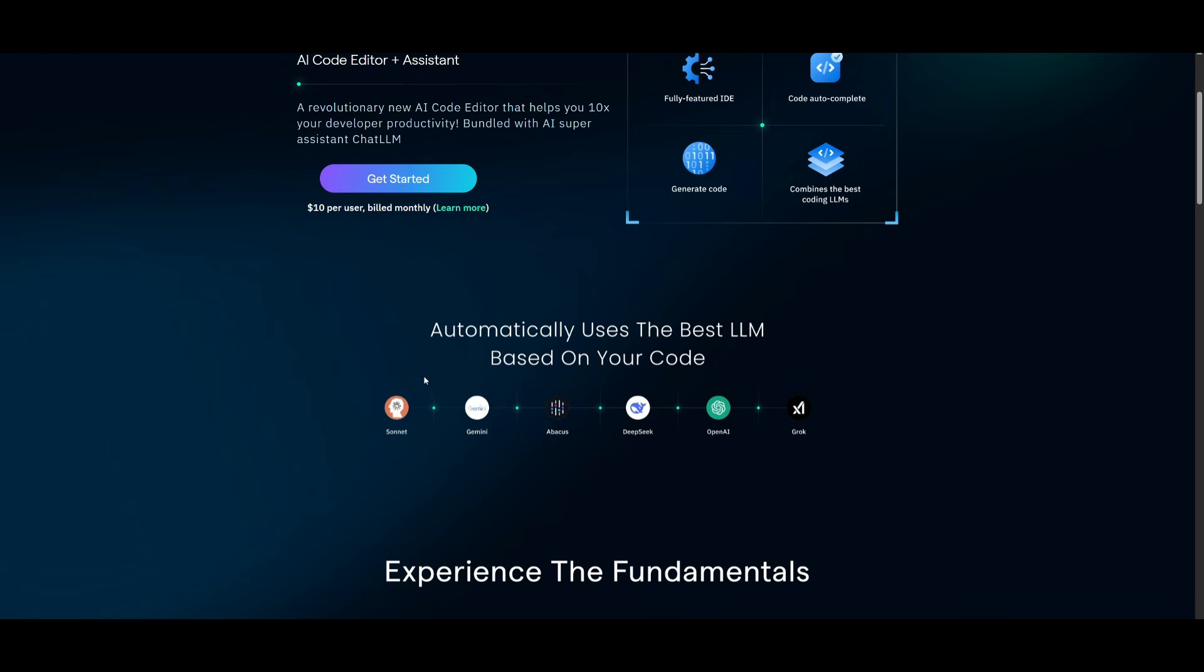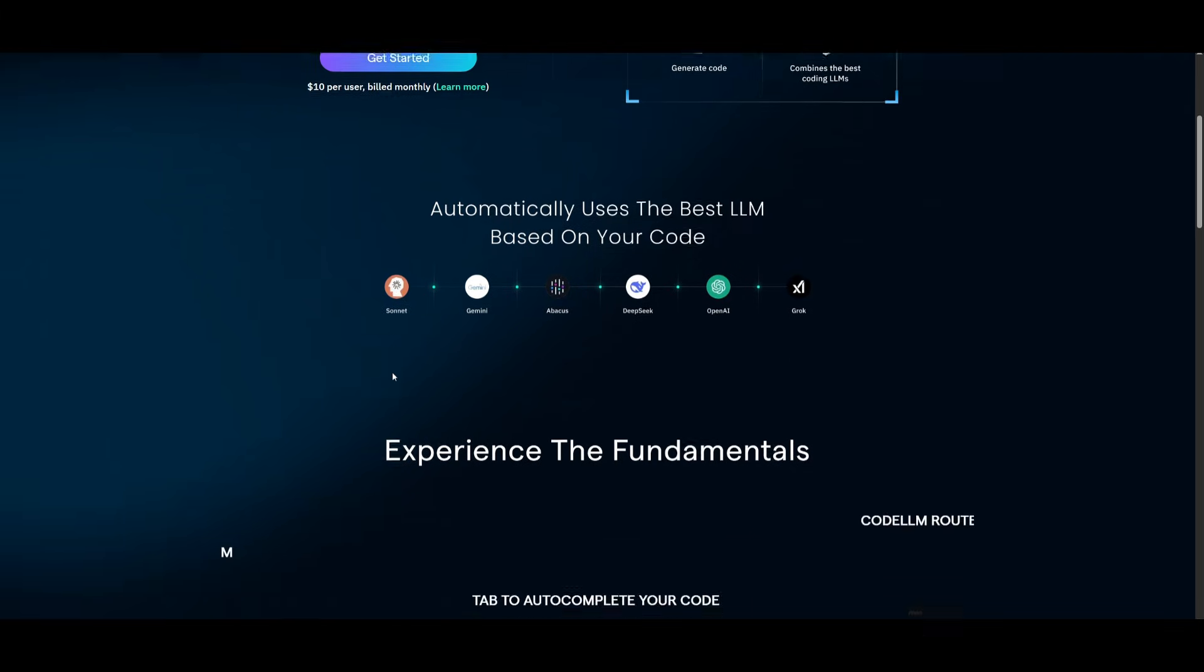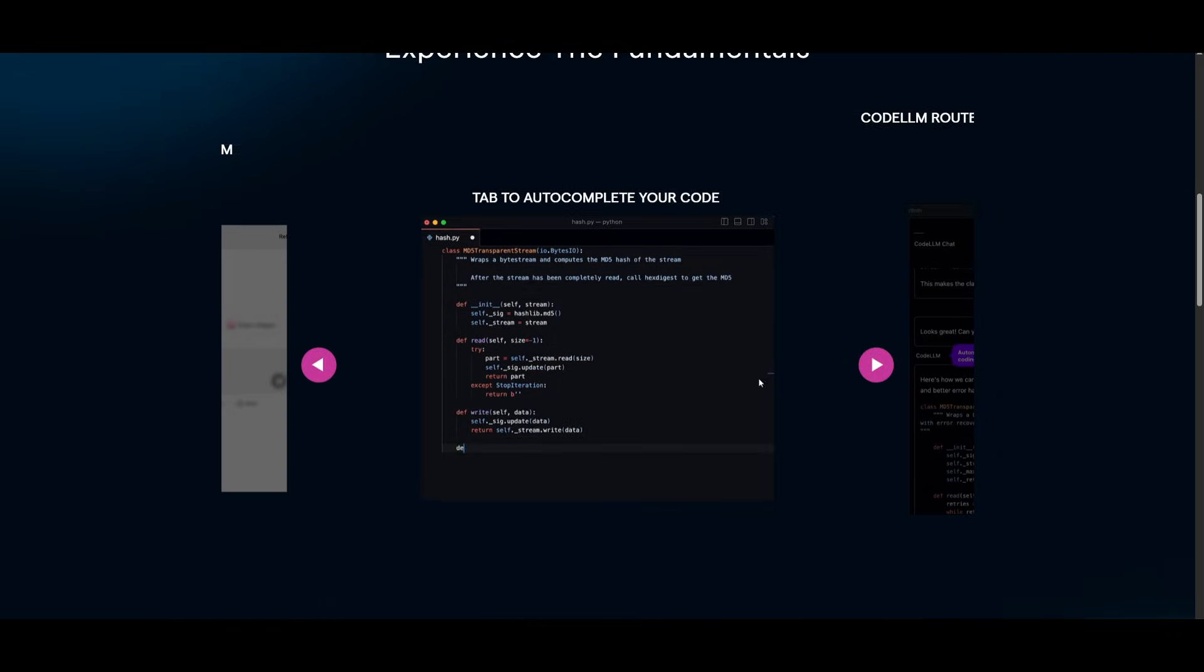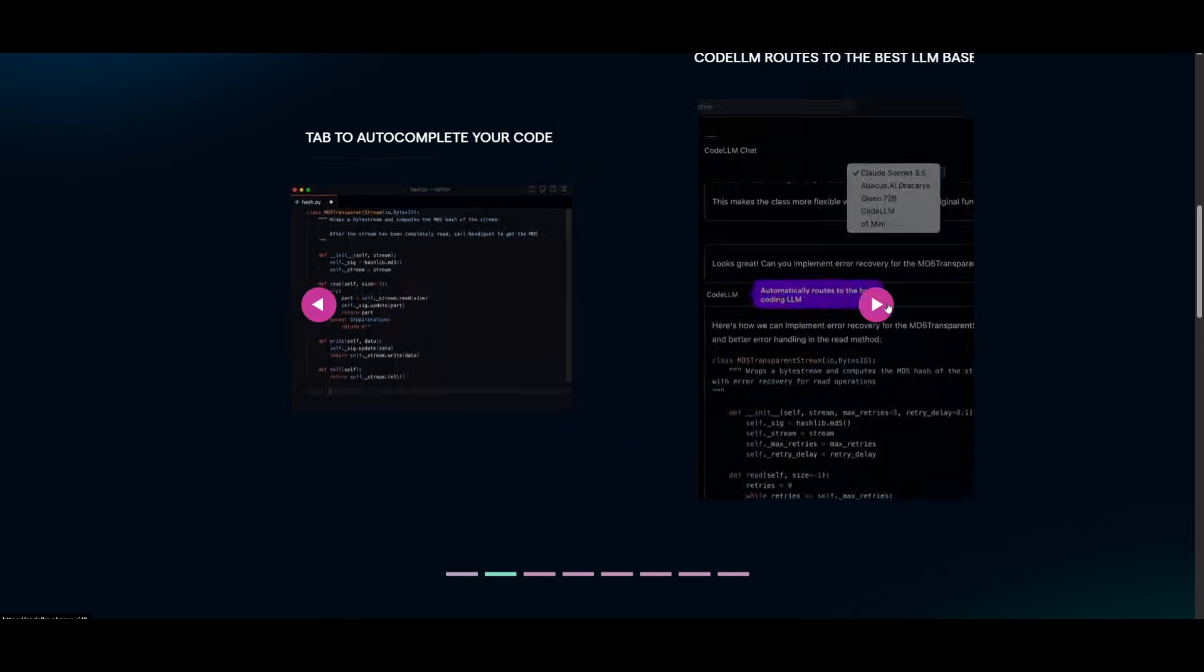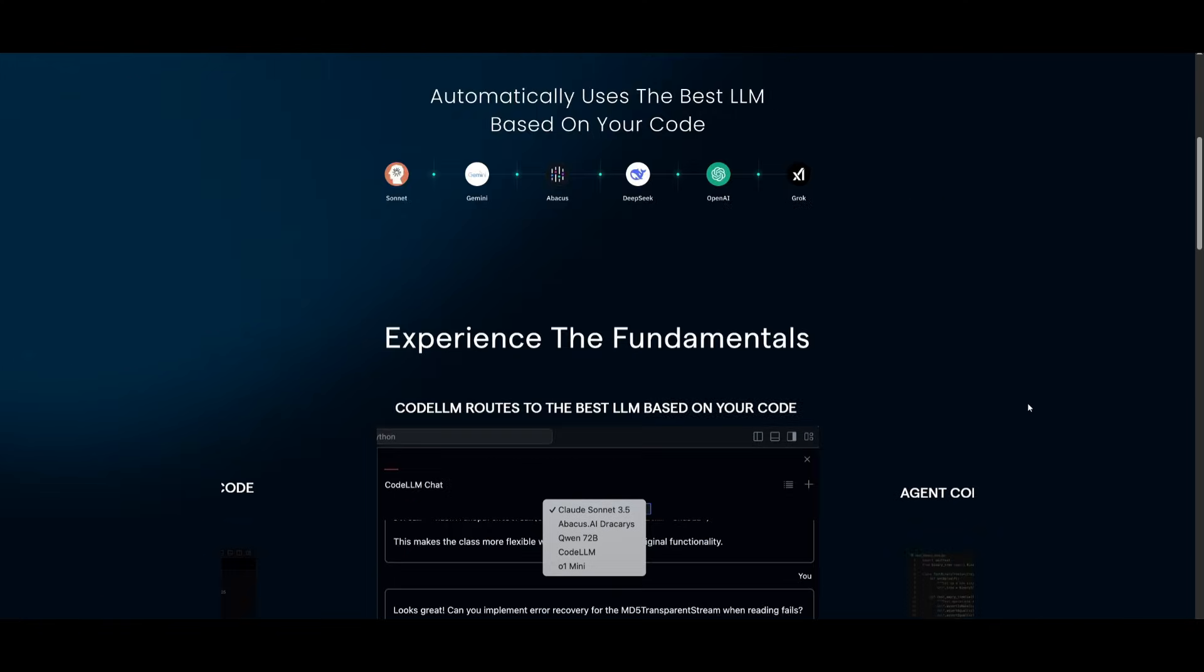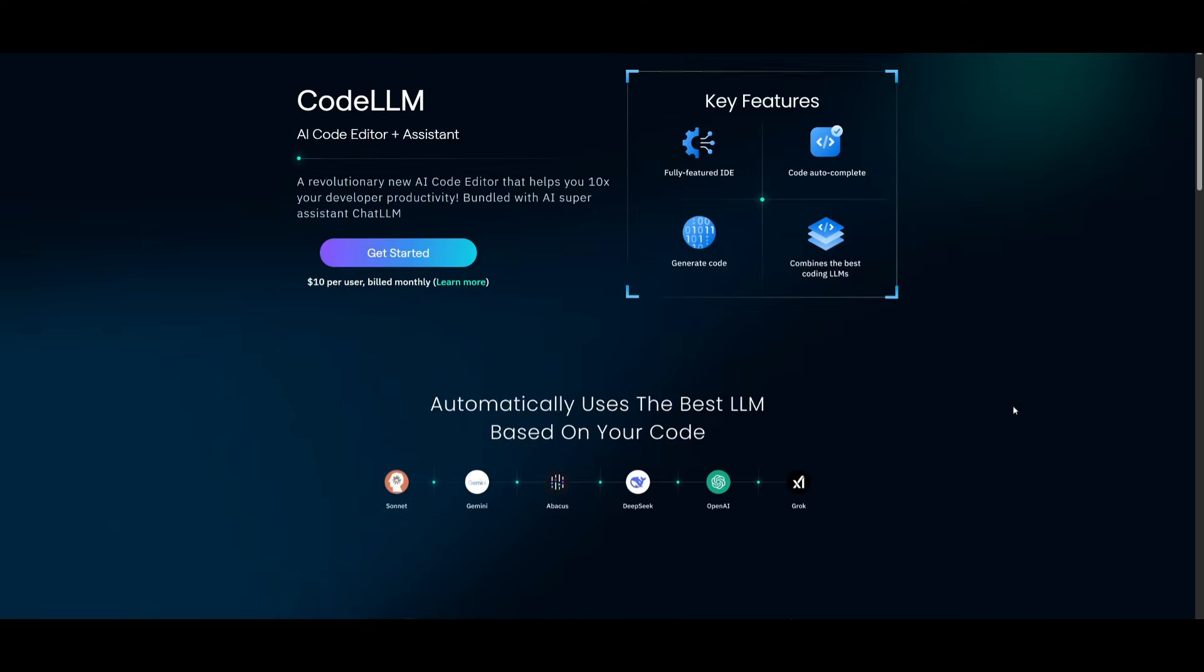Where you can access these state-of-the-art models in one singular area. You also have many of these other features that you would get with other IDEs like Cursor or even something like Windsurf. And this is actually at a cheaper price and with the same sort of performance.